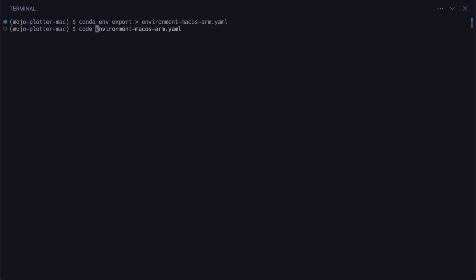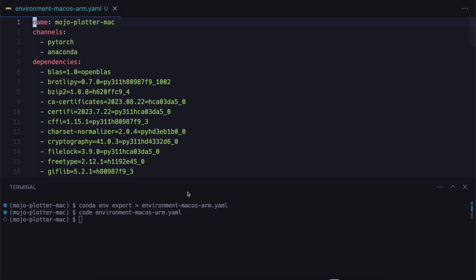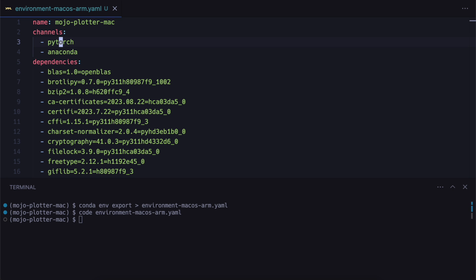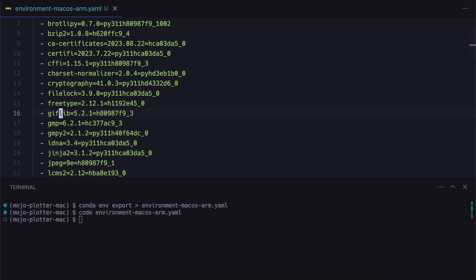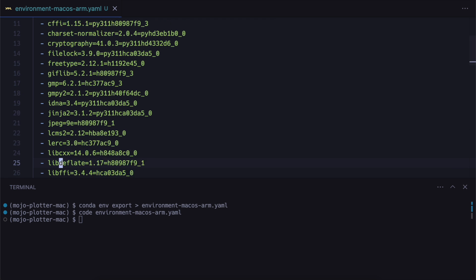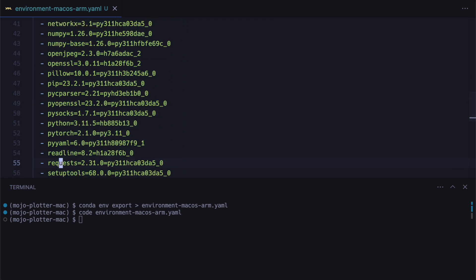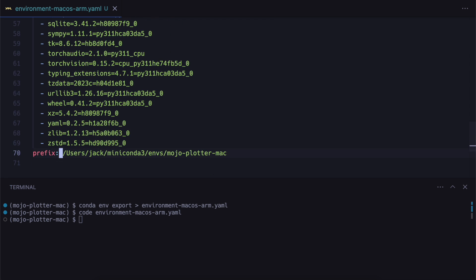And if we bring this up in our editor, you can see that we have the pytorch channel here and all the dependencies. And they're specific for our platform. And we just want to remove this prefix at the end here.